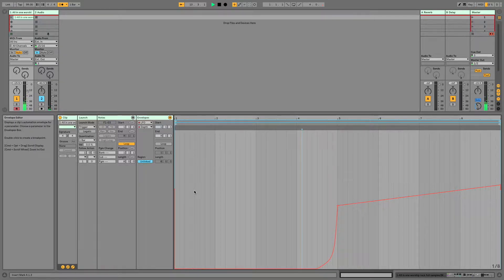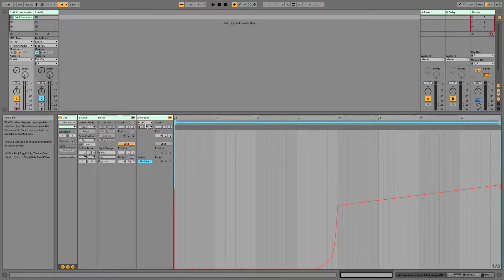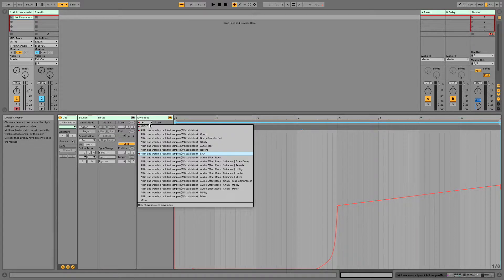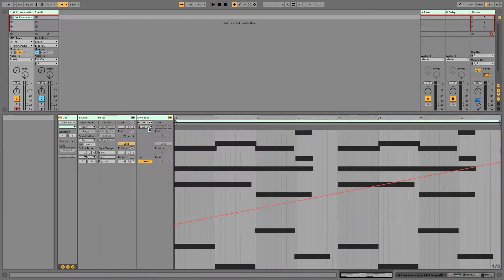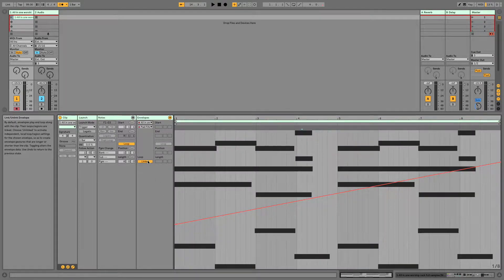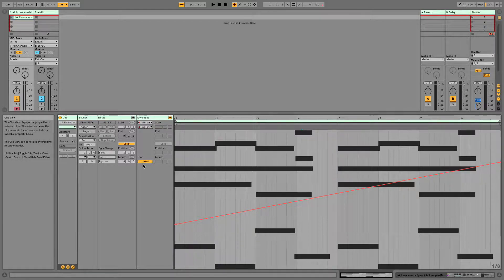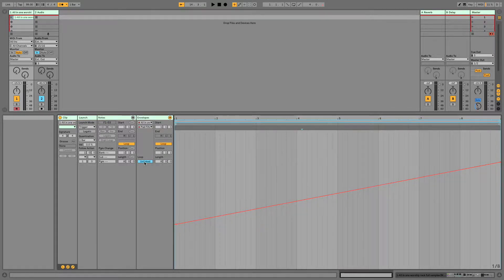All right, so you'll notice the second time we came around there, the LFO was still going, but our other clip here, which was still linked, actually did go back down. So we can unlink here.